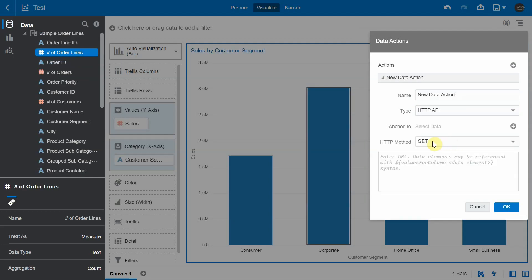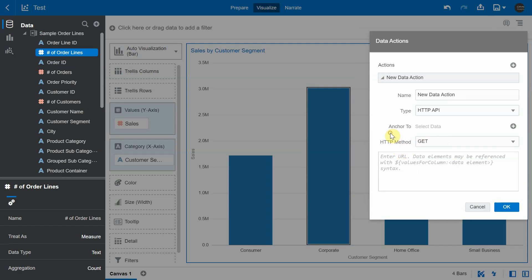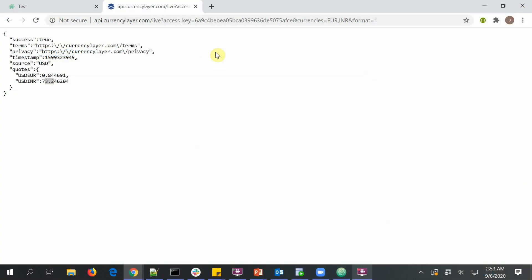From the HTTP API data action, you can invoke any of the standard HTTP methods such as GET, POST, PUT, DELETE, TRACE. So we have a REST endpoint, which gives the currency conversion rate of 1 USD in Euros and Indian rupee.